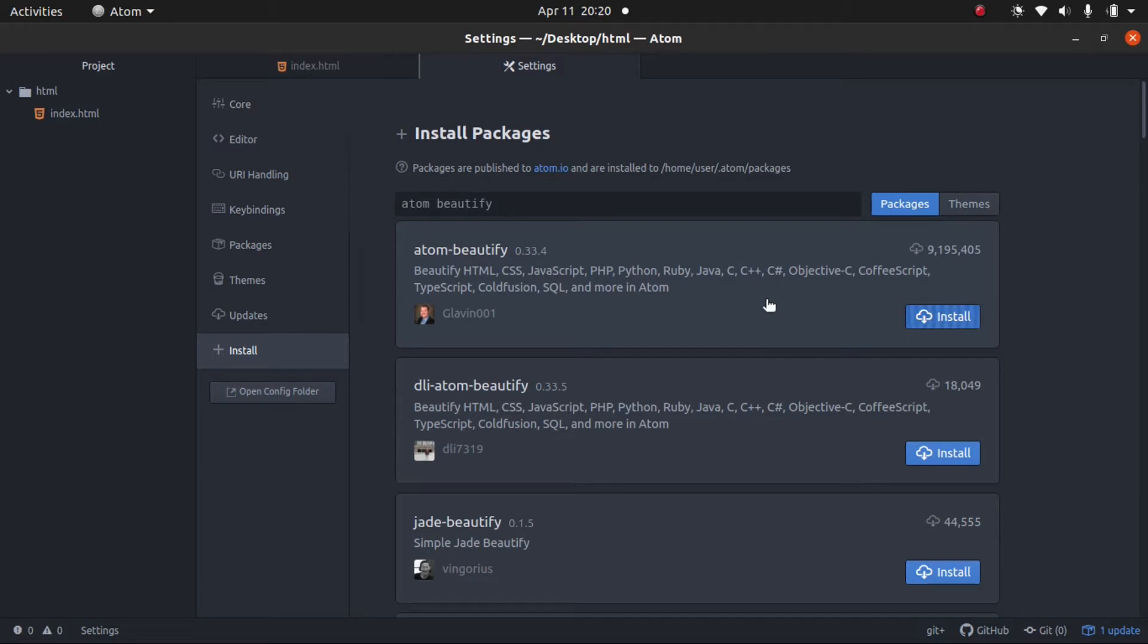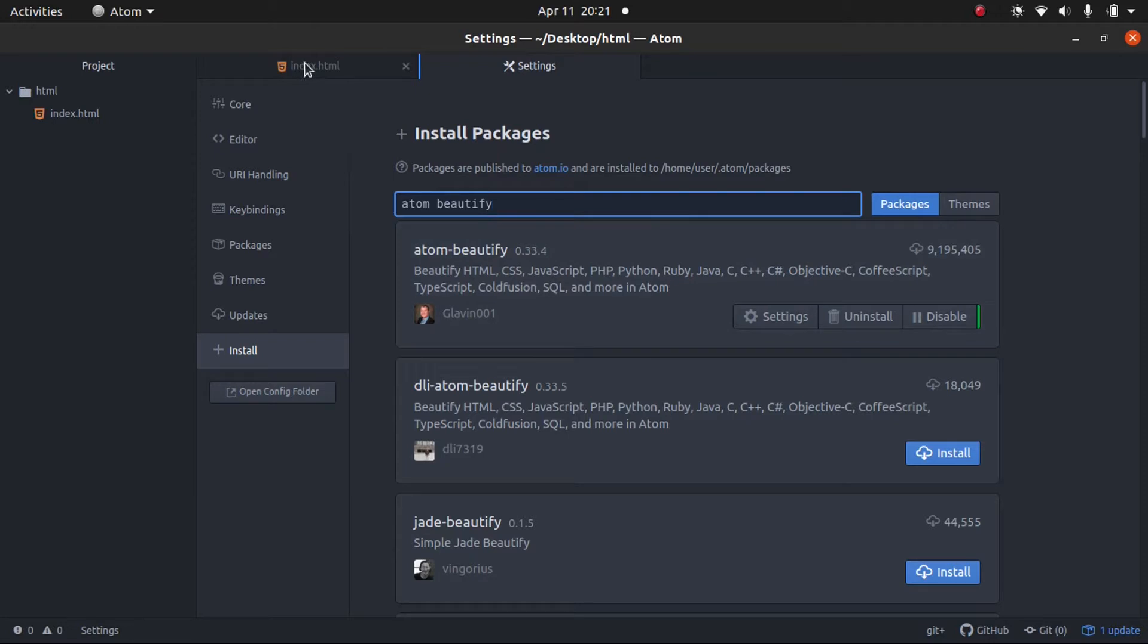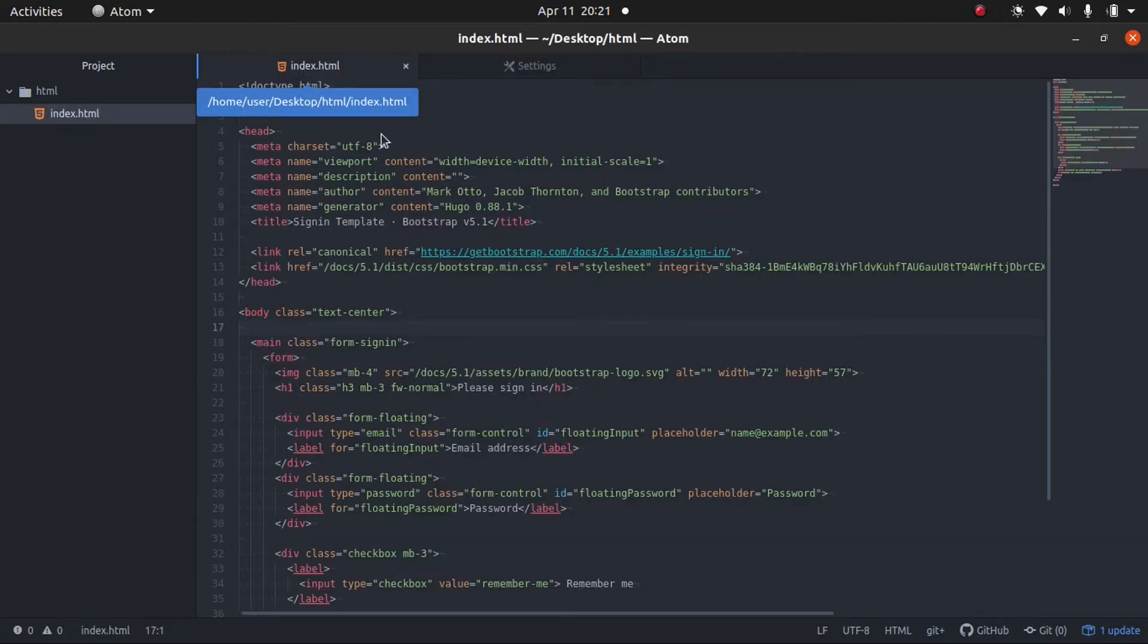It only takes a few moments. All right, the package is installed and it is ready to go right out of the box. I'm going to show you how to use it without any customization. And then I will show you how to customize it. So, for example, we have this file.